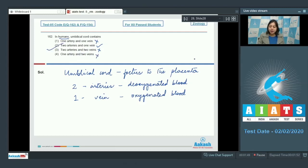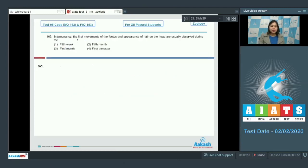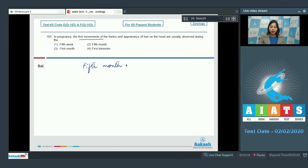Question number 163: In pregnancy, the first movements of the fetus and appearance of hair on the head are usually observed during which period? The first movements of the fetus and appearance of hair on the head occur during the fifth month of gestation, or about 20 weeks.